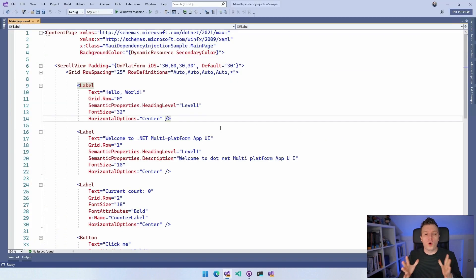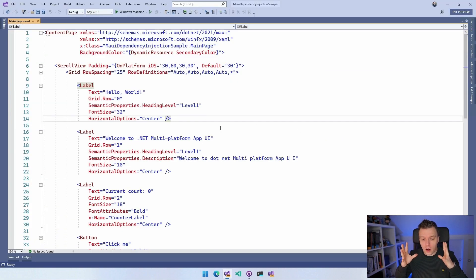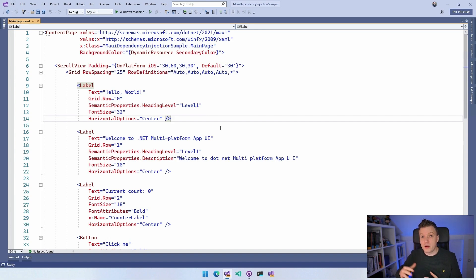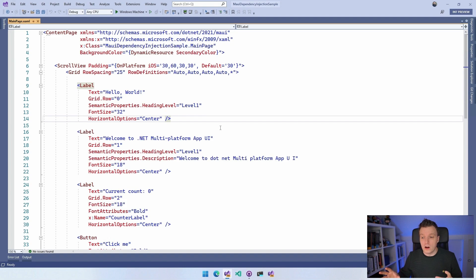Here we are in Visual Studio 2022. This is a file new .NET MAUI application. At the time of recording, this is .NET MAUI Preview 9. I'm fairly sure this won't change too much if .NET MAUI goes to GA because this follows the same pattern as the ASP.NET dependency injection and the Microsoft Extensions one. We're trying to follow the same pattern with .NET MAUI as well, so I think this is kind of final.